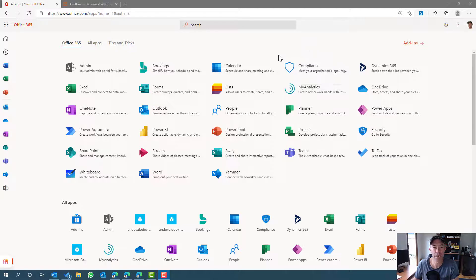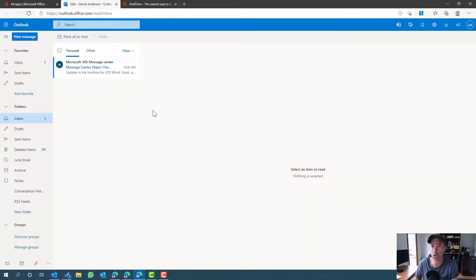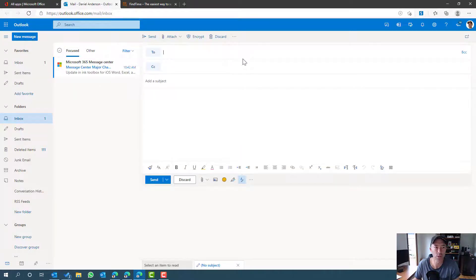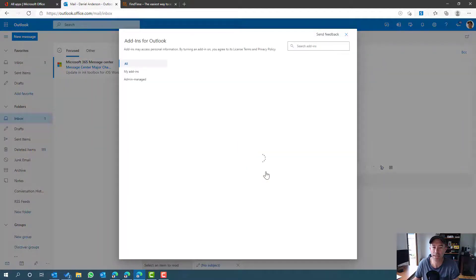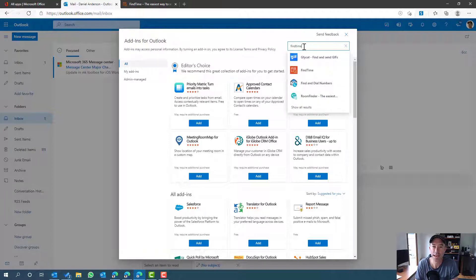Let's dive in and look at how we add this add-in to Outlook. I'm on the Office 365 start page and we're going to use Outlook Online. I'll jump into my inbox. We'll also look at the desktop client. I'm in Outlook now and I'm going to fire up a new email message. Under the compose box, in the three little dots, we have 'Get Add-ins' — I'm going to click that.